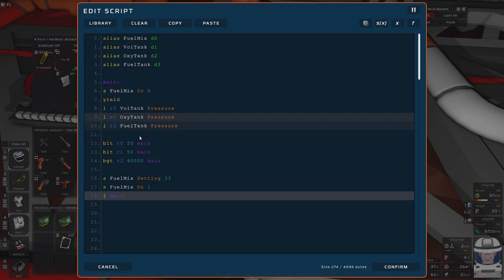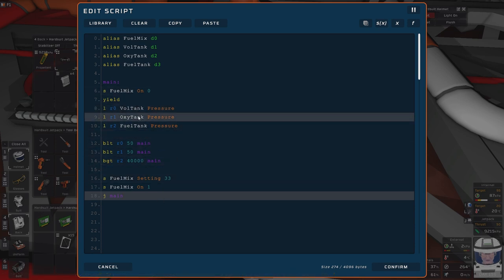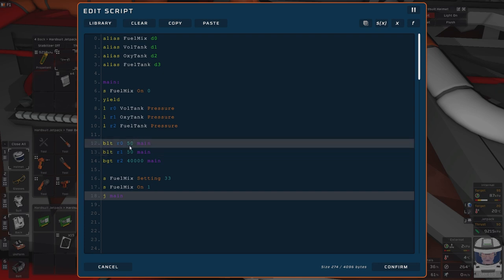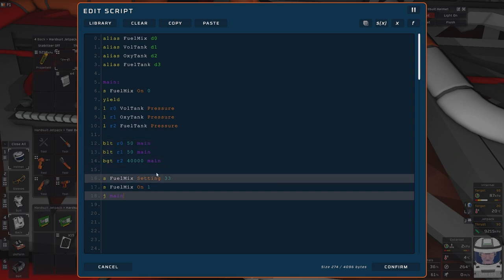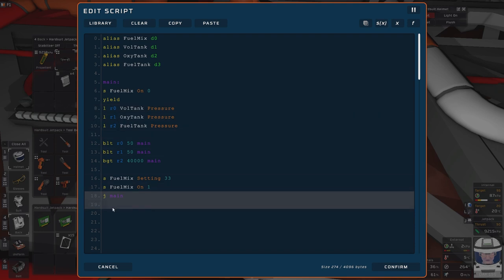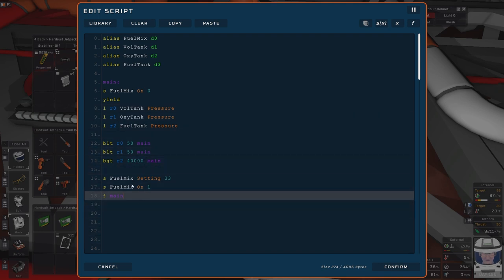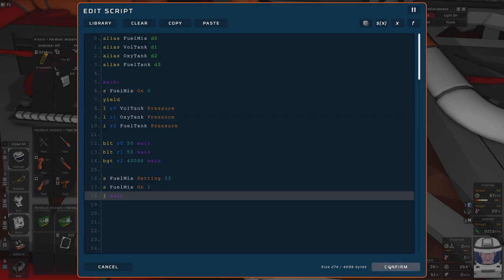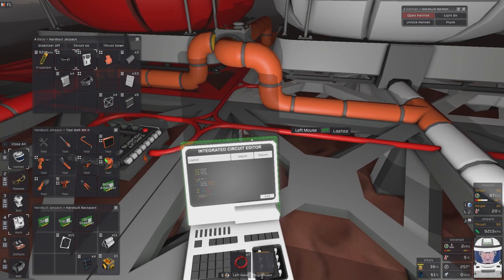Check if we are less than 50, if we are less than 50 kilopascals in the fuel tanks or the oxygen tanks, sorry, the volatile tanks, the oxygen tanks do nothing. Just keep rowing them around. So the fuel mixer is off. Same if the pressure is above 40 megapascals. If all three of them are not met, then set the fuel mixture to 33 and set the fuel mixture to on. And then jump to main. That's it.